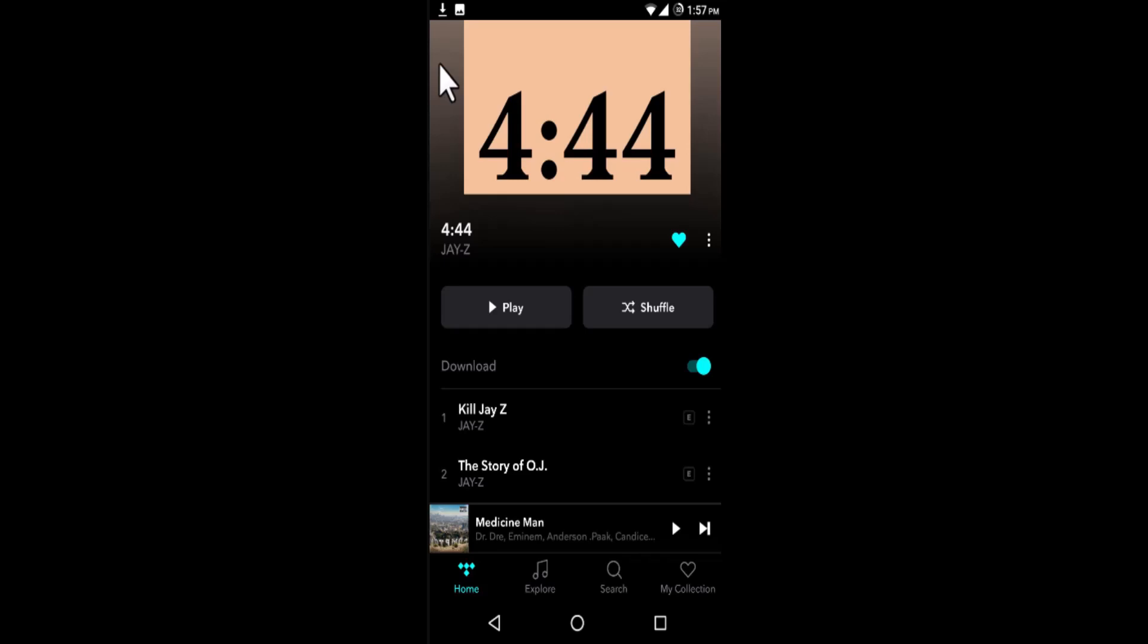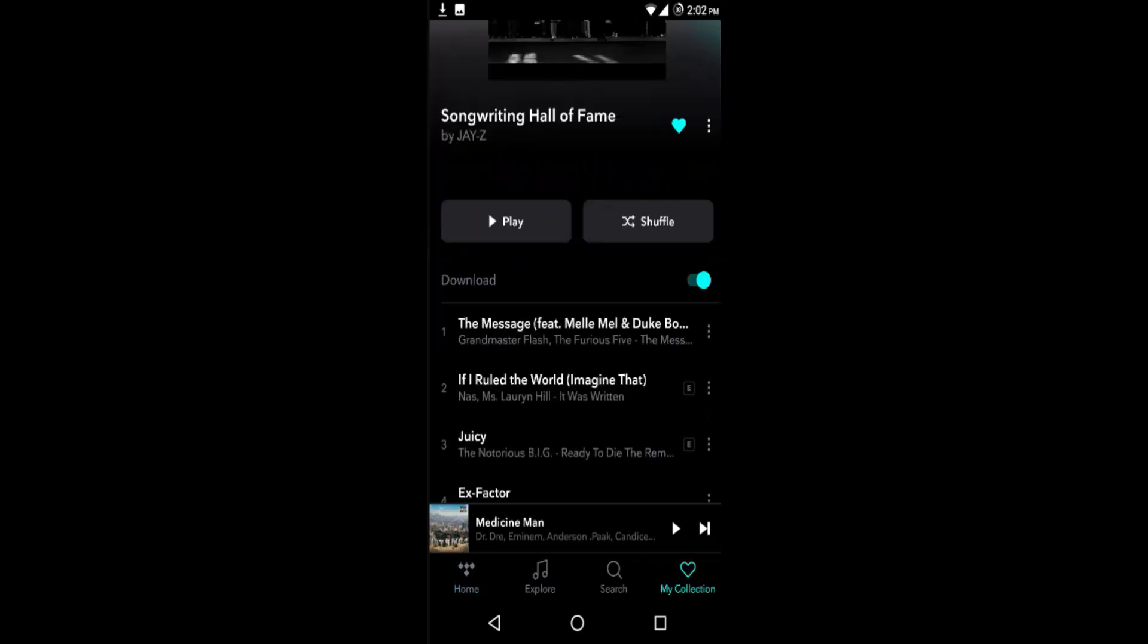Once you open up the album's overview page, toggle the switch for the download. When you toggle, you get a pop-up informing you that the album has begun downloading.